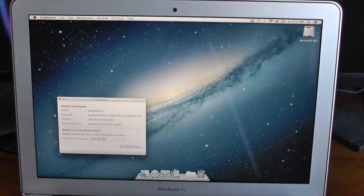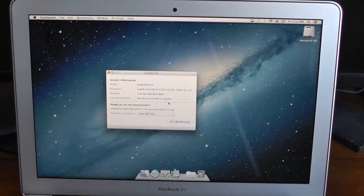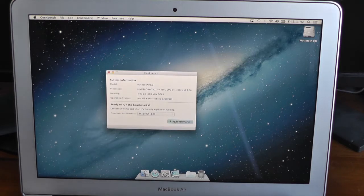Just so you know, this is plugged into the charger for these tests, just like the 11-inch was. I'll run it in 64-bit and click Run Benchmarks.